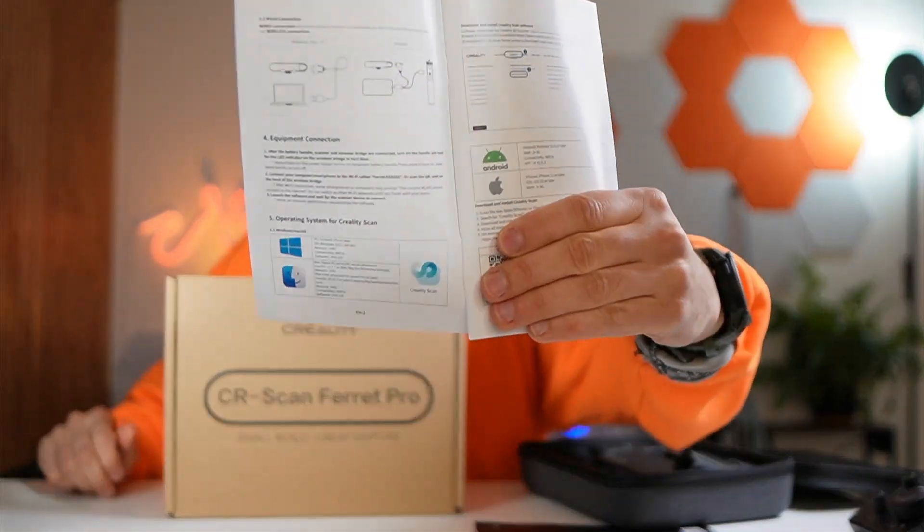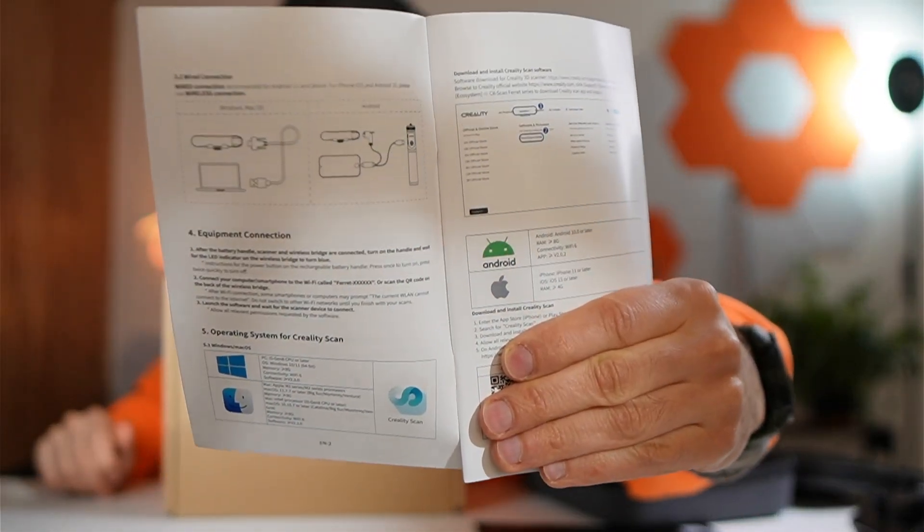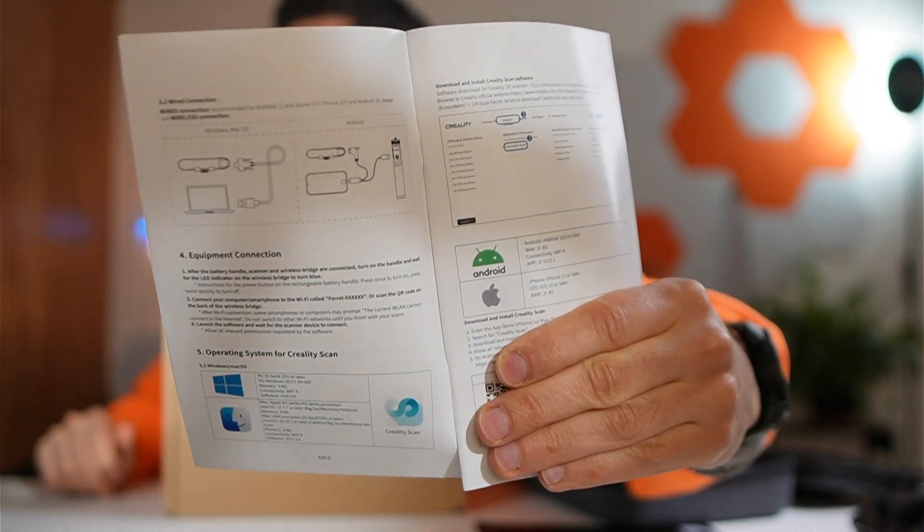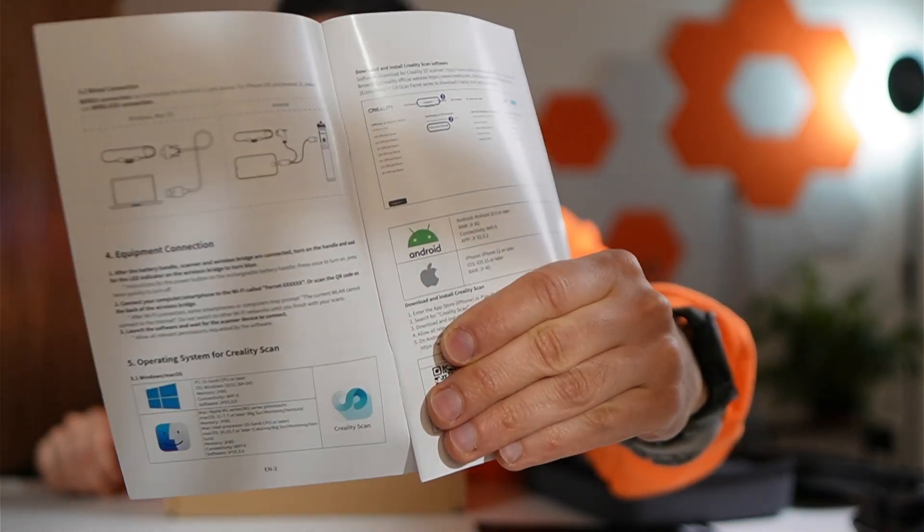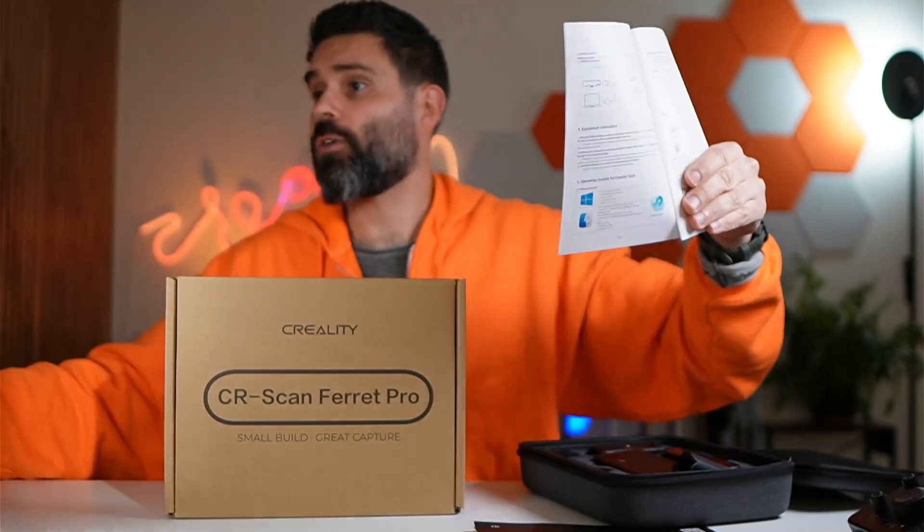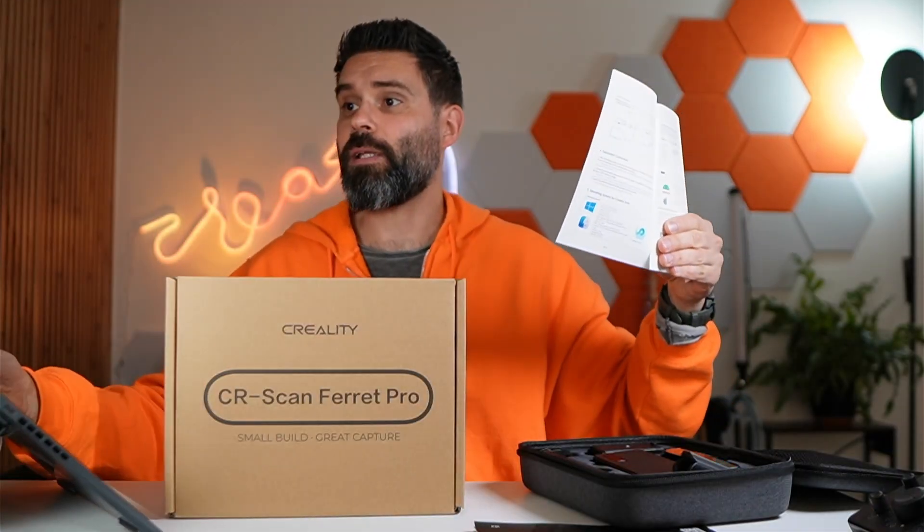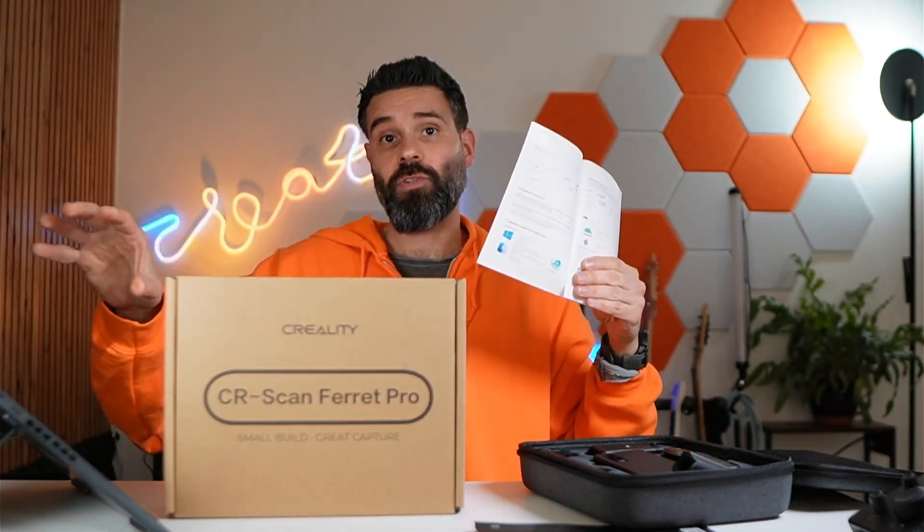So let's test this out. You can use this with your phone as well with Android and Apple but I'm going to use this with my Windows laptop right here. So let's install that.